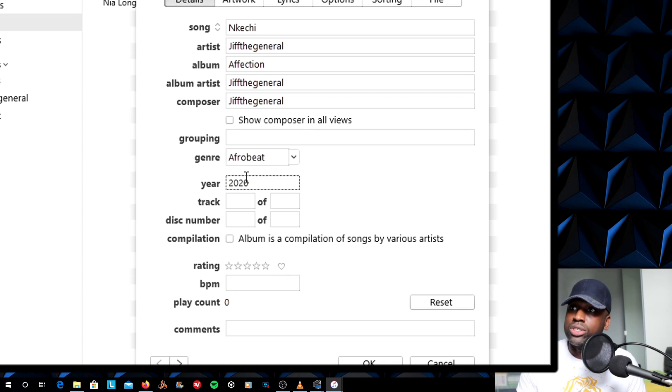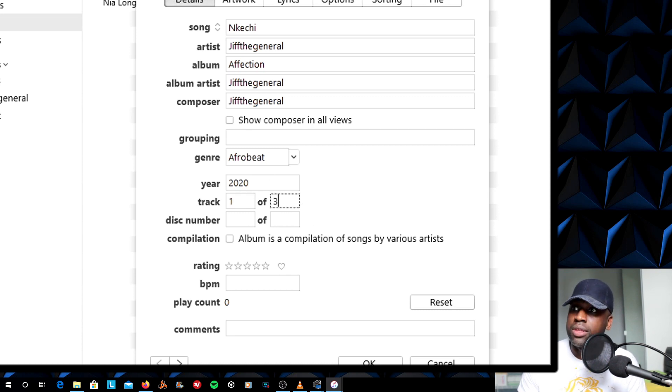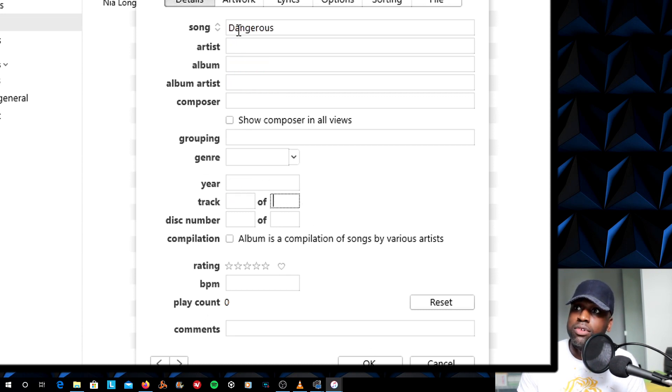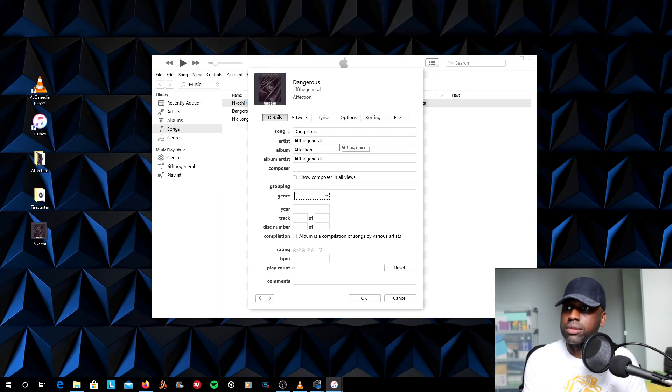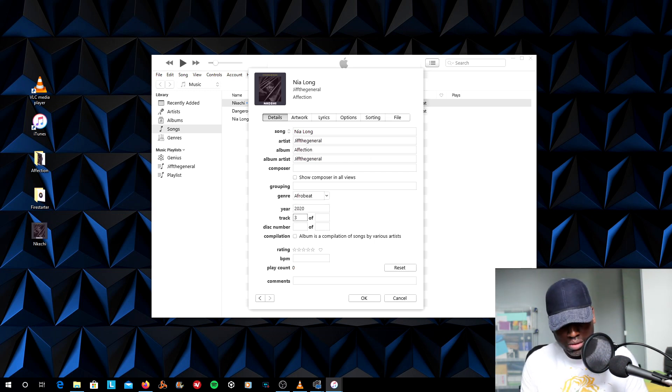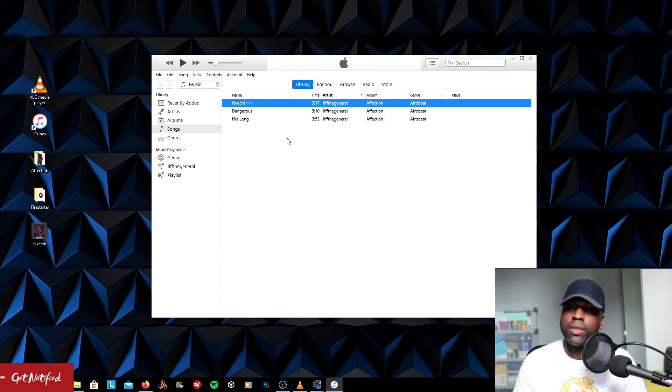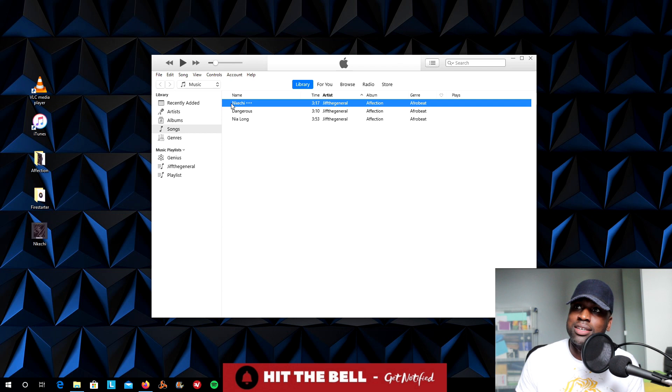Year 2020. Now, it's going to be track one of three because there are three songs. And I'm going to do the same for the rest of the singles. Okay, now that is all complete.